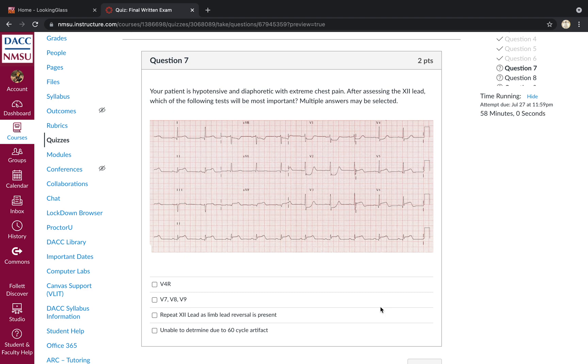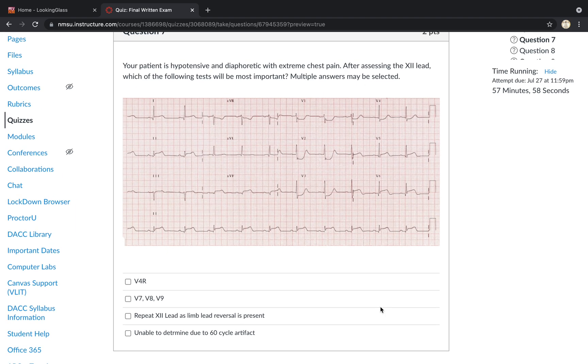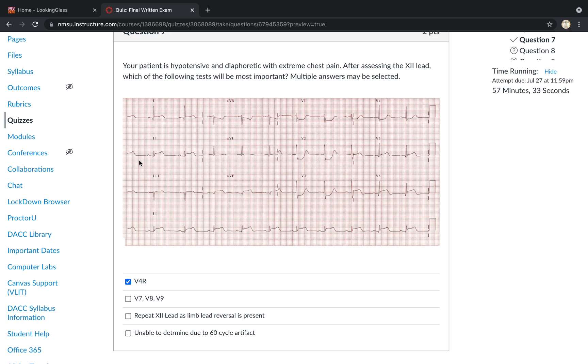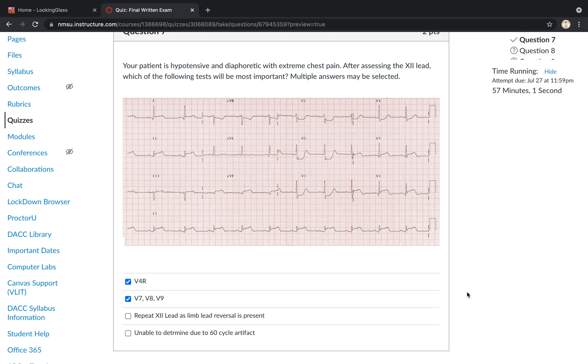Patient's hypotensive, diaphoretic with extreme chest pain. Which of the following tests would be most important? You can select multiple answers. So we're having an inferior STEMI with ST depression in V1 and V2, suggesting posterior STEMI. So V4R would be indicated to rule out RVI associated with the inferior STEMI, particularly in right dominant patients where the PDA comes off of the RCA. You'd also want to do V7, V8, and V9 to definitively rule in or out the presence of a posterior wall STEMI as the depression in V1 and V2 strongly suggest that. Limb lead reversal does not appear to be present here. There is some axis deviation by a downward deflection in lead 3. However, that is most likely due to the STEMI and not limb lead reversal. And there is no indication of 60 cycle interference.